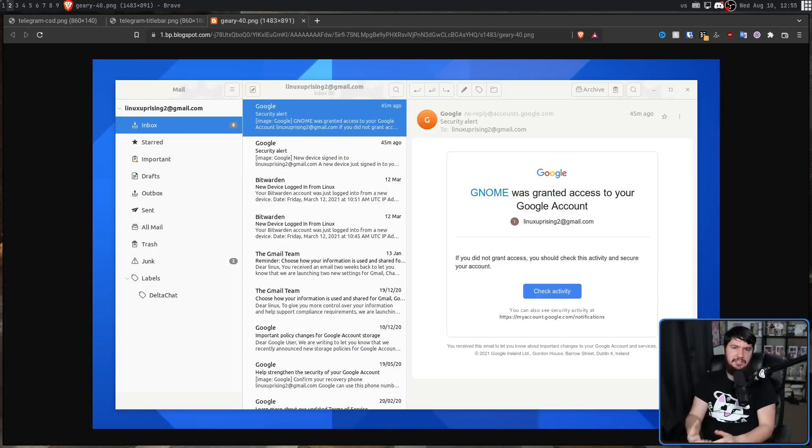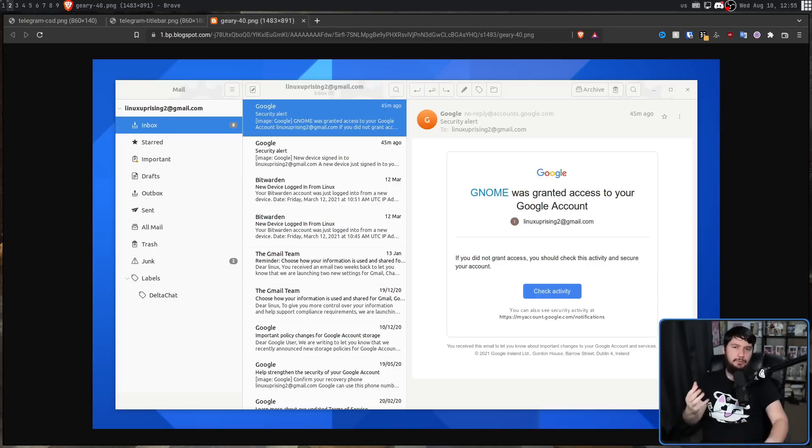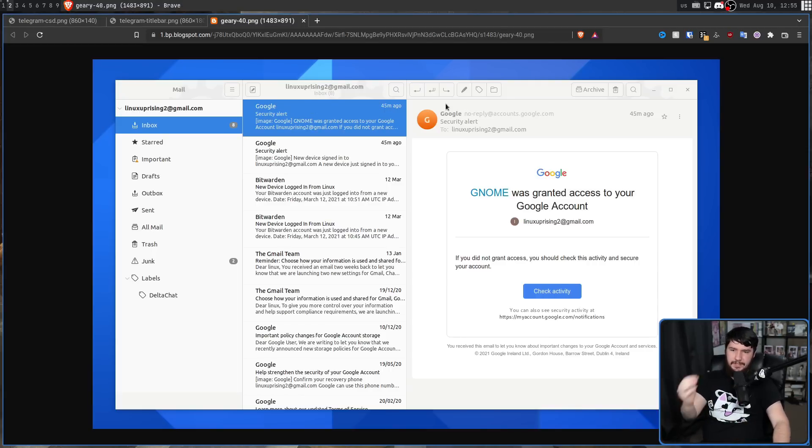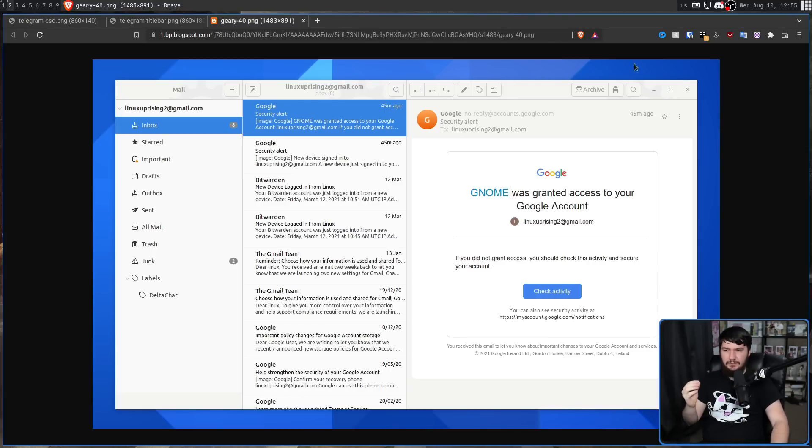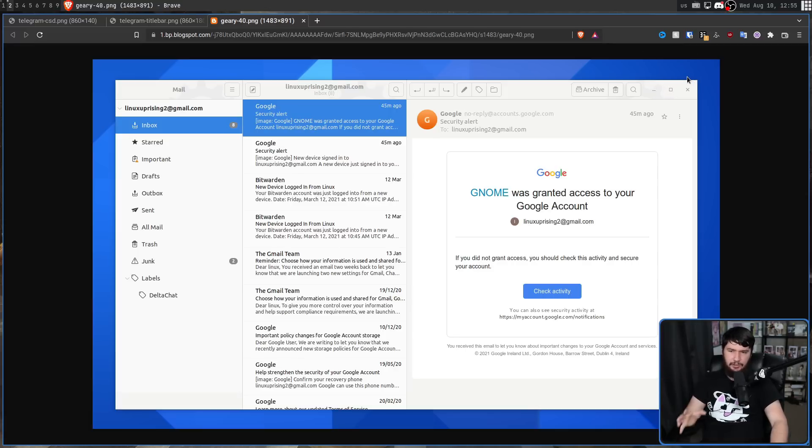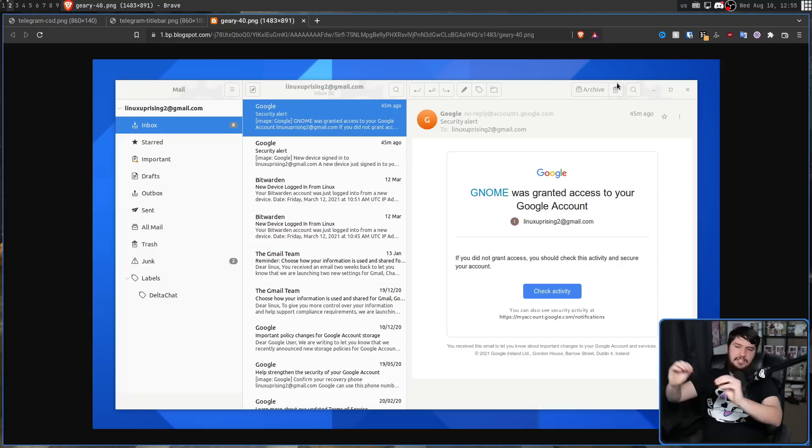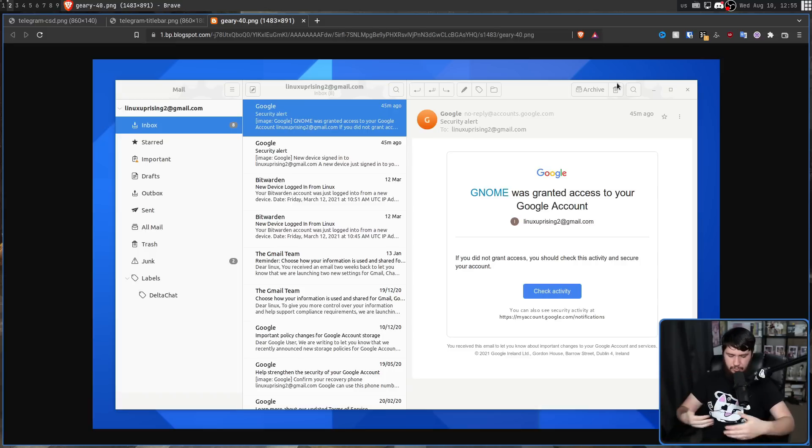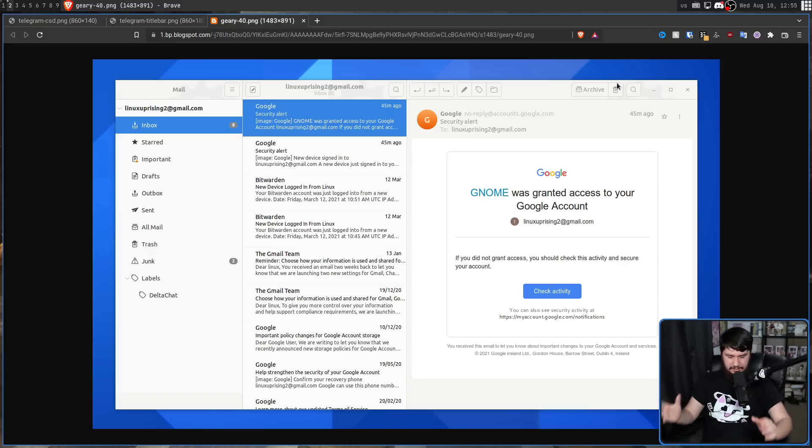And here's another example actually implemented in the real world. This is Geary. So instead of having a title bar up here that says Geary, just to have, you know, this minimize, maximize, and close icon, all of it is integrated into this bar up at top, and it's a much more seamless experience.